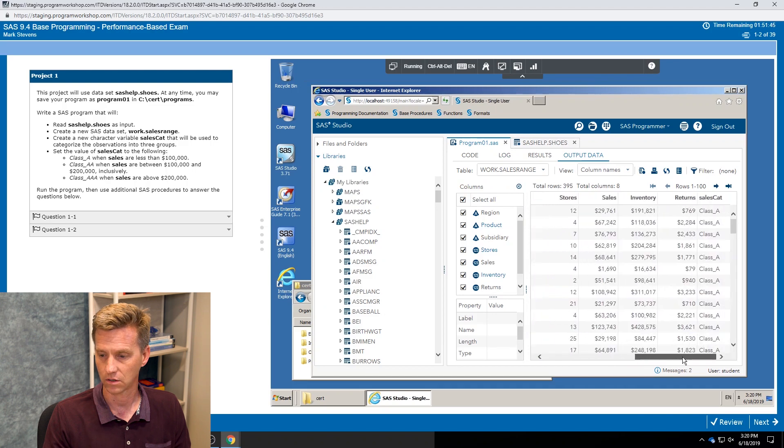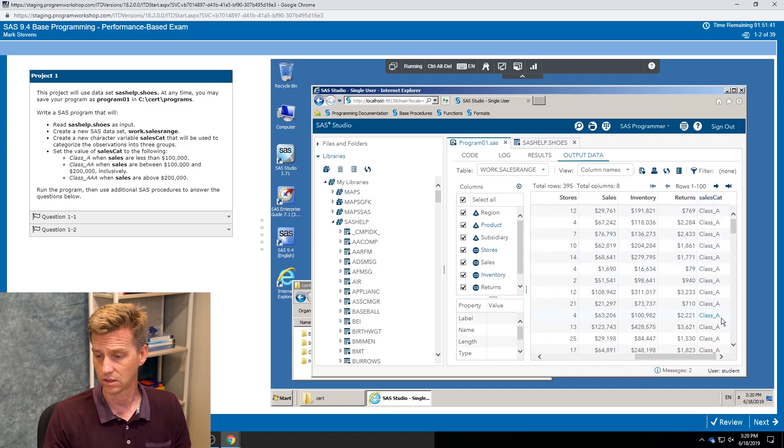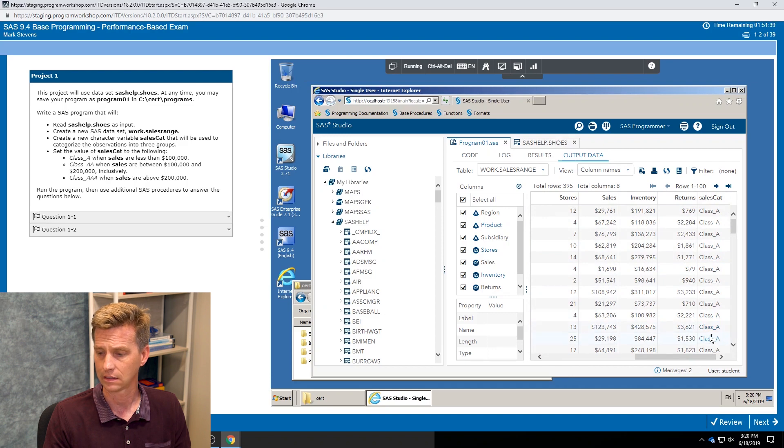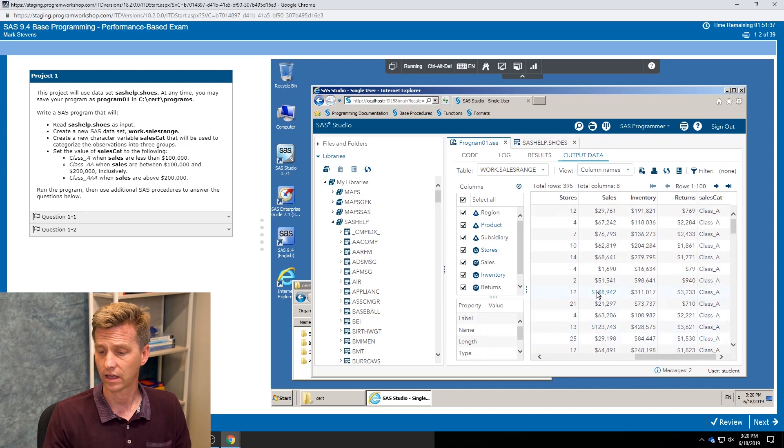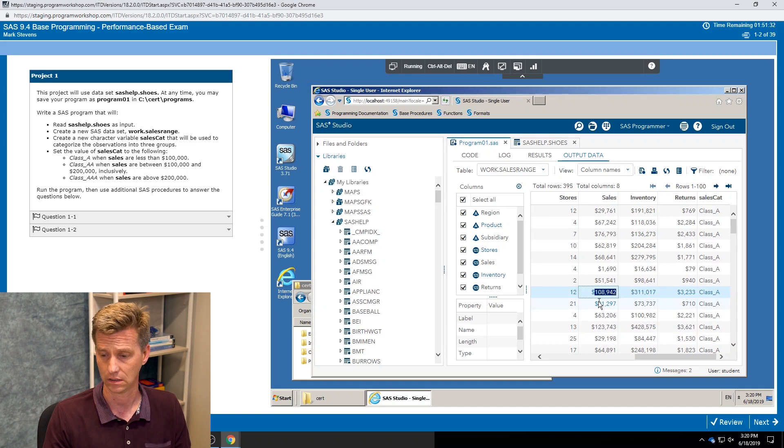But then we also want to check our results, and I can see that we created a sales cat variable. And initially I see lots of values, they're all class A.